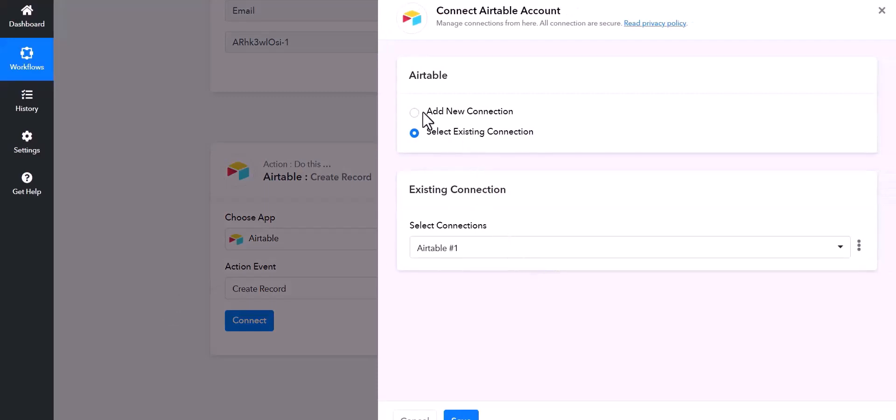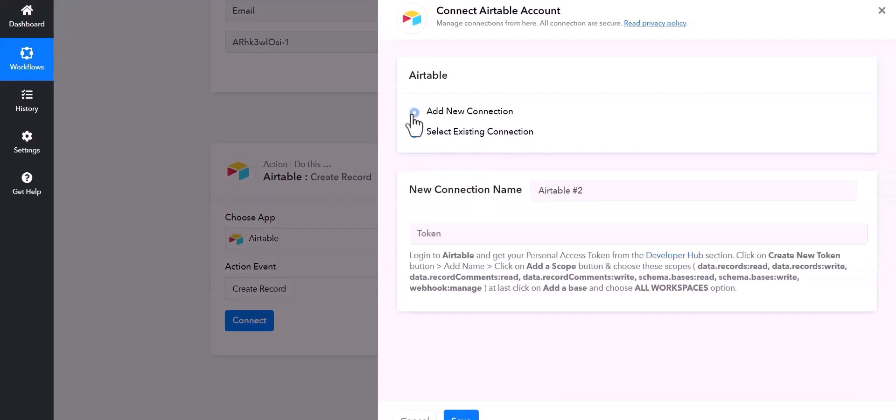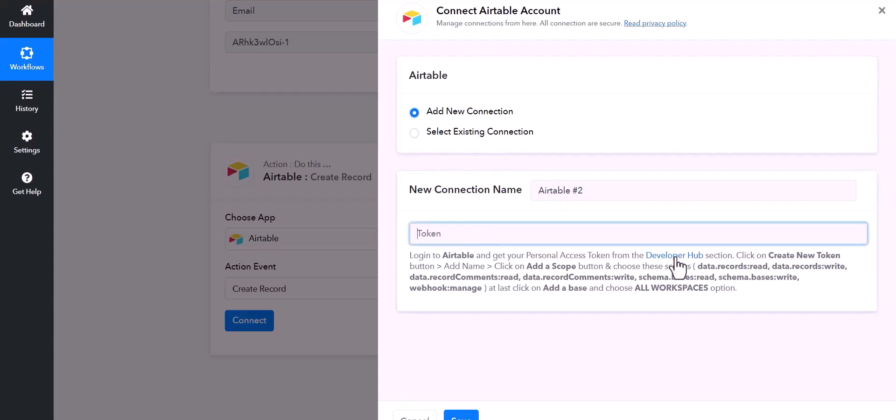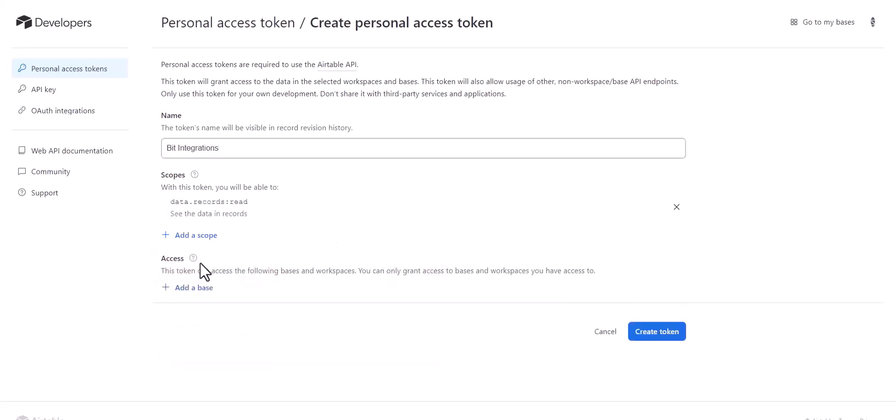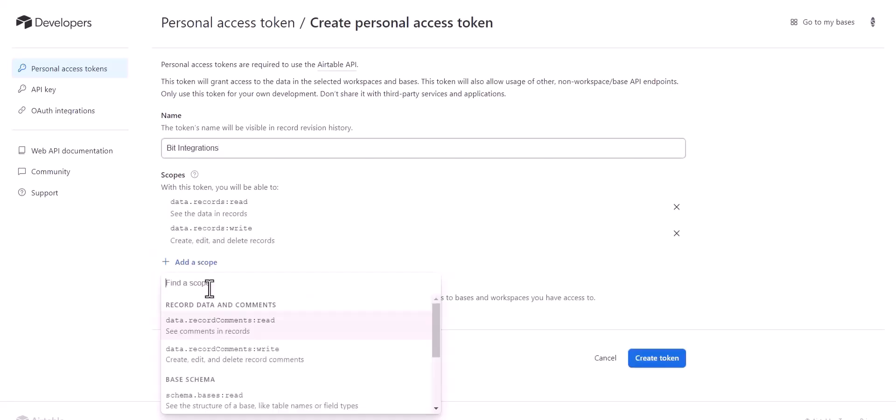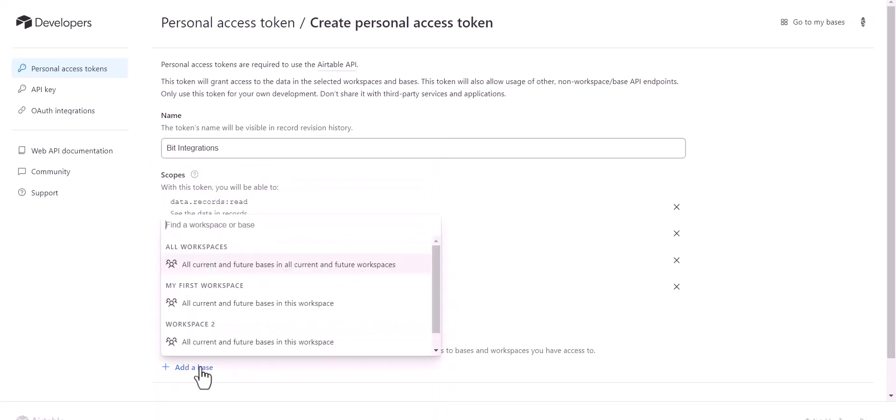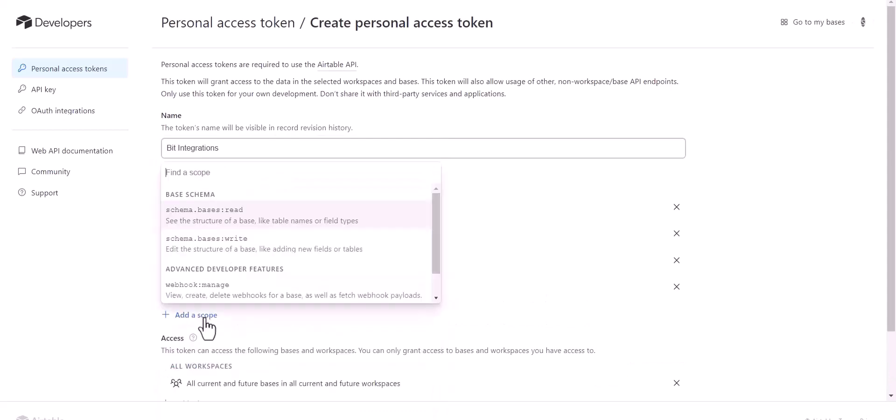Add new connection, give here token. So click on Developer Hub, create token, give here a token name, add scopes, add a base.